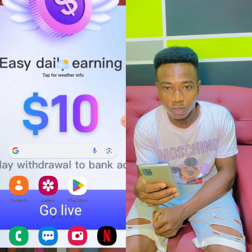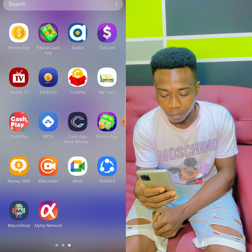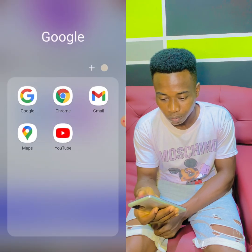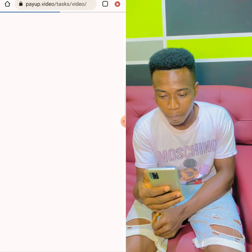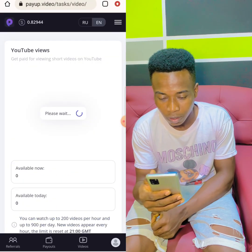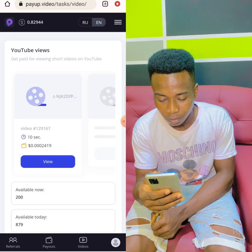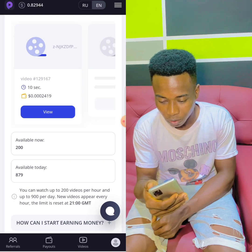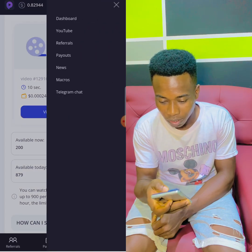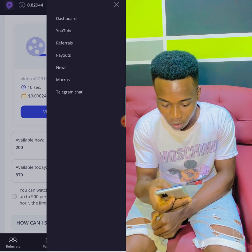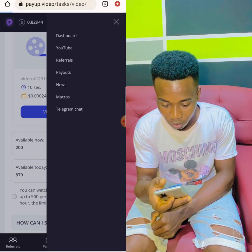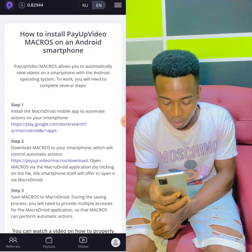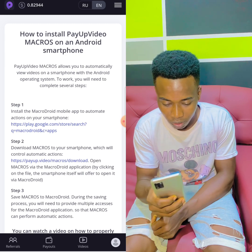I'm going to teach you how to install the MicroDroid app. I'll go to Chrome and open the site from there. Then just tap on the top right corner where there's a dashboard to come to MicroDroid.